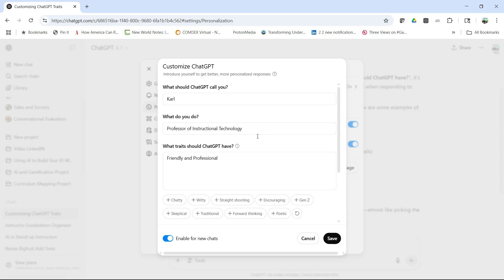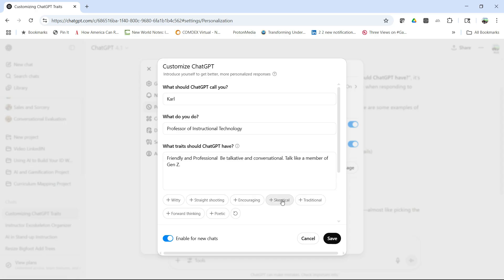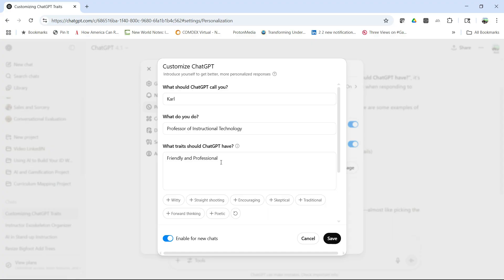But if you're stuck, you can always say I want to be talkative and conversational, or I want to talk like a member of Gen Z. I don't even know what that means, but you could do that.